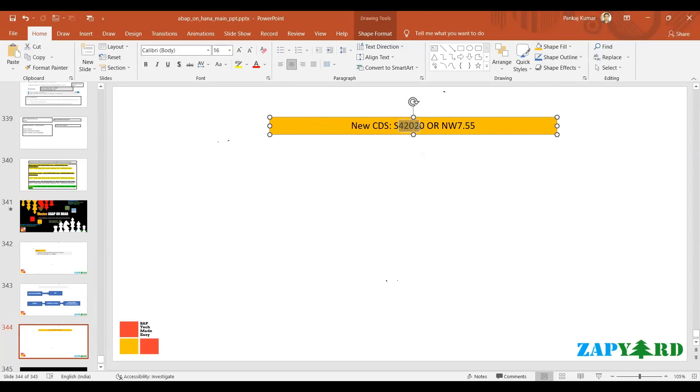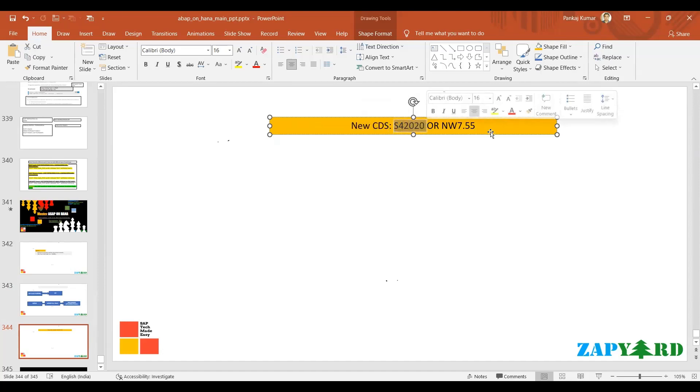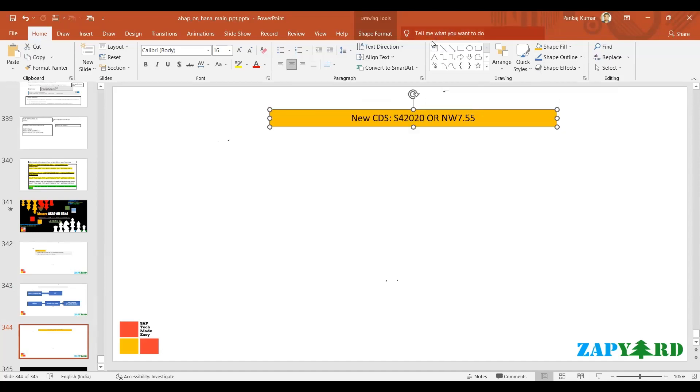In S/4 2020 and future releases, the CDS which we have learned is still very popular and well used in projects. But going forward, new CDS will be used along with the old CDS, and the minimum system requirement is this one.